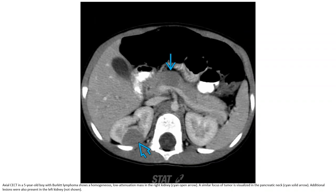Contrast-enhanced CT in a 5-year-old with abdominal Burkitt lymphoma shows a homogeneous, low attenuation mass in the right kidney. A similar focus of tumor is also visualized in the left kidney.